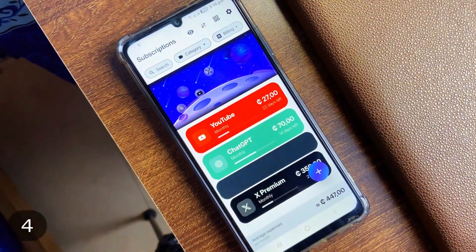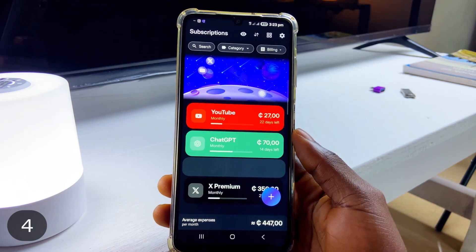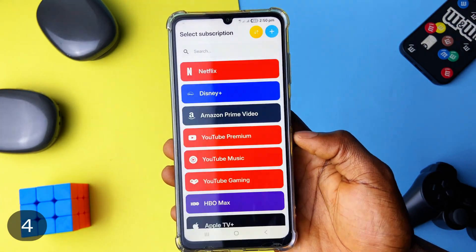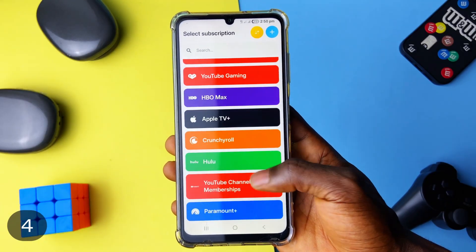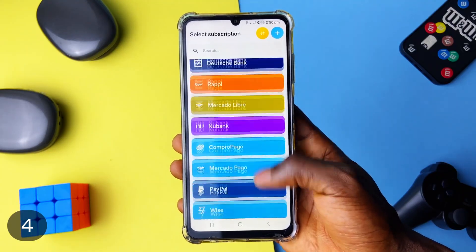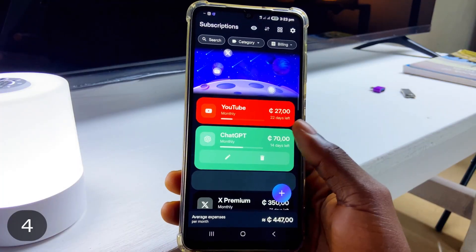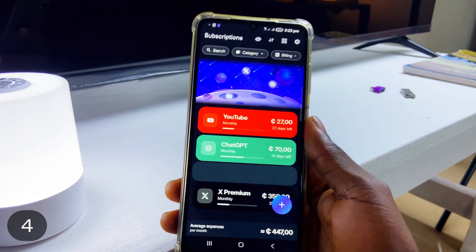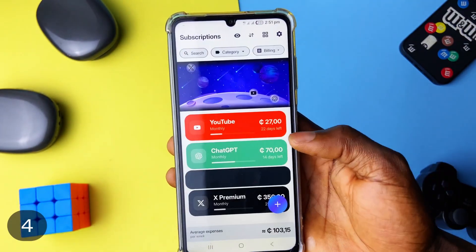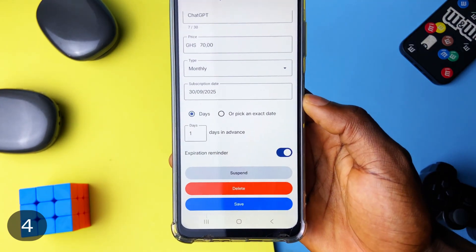You probably have subscriptions running, whether to a software, streaming services, or other productivity applications or tools. This app called SubTrack comes packed with these services in various categories which you can simply choose and add the details. You probably might have a local subscription going on which is not popular to be recognized worldwide — you can still tap the plus button to add it from scratch and customize it. You get to see the progress to the next payment time for your subscriptions on the homepage, plus you can see your expenses weekly, monthly, or yearly. It supports several currencies so you can choose your country for a personalized experience, and it also supports multiple languages.